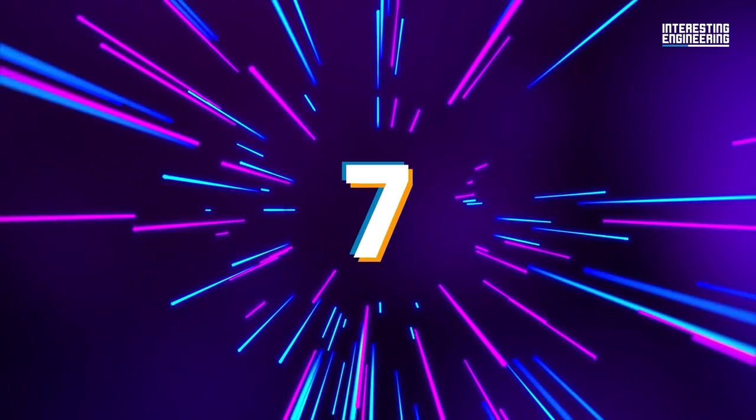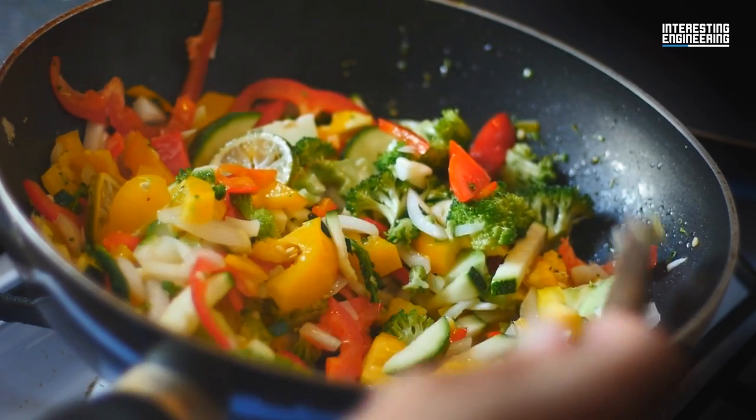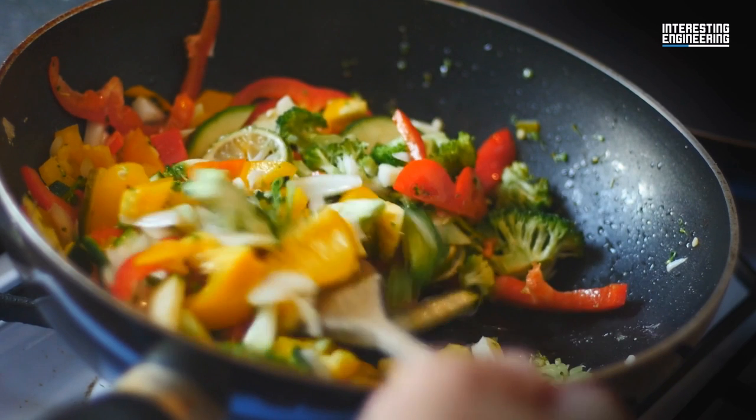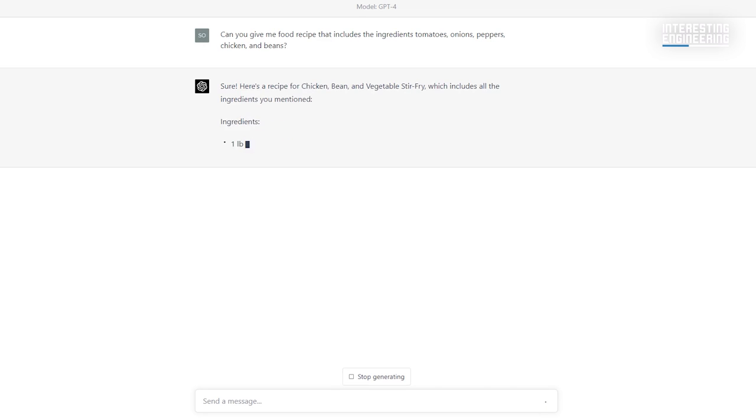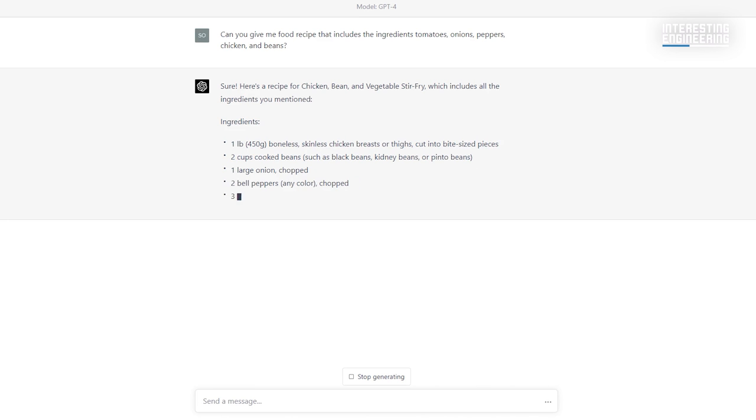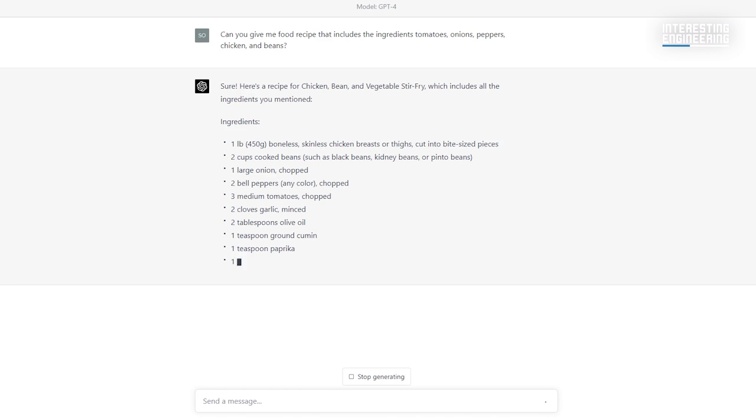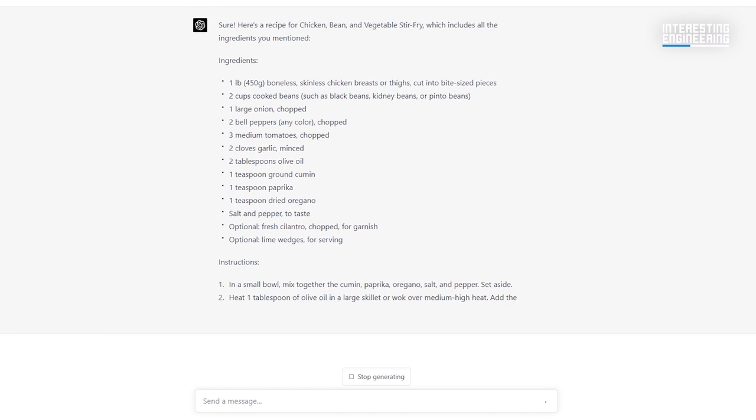7. Food recipes. Do you have limited ingredients and are tired of thinking about what to eat? GPT-4 can give you countless different recipes with the ingredients you have at home. And it would be nice if there were robots to cook these dishes for you, wouldn't it?